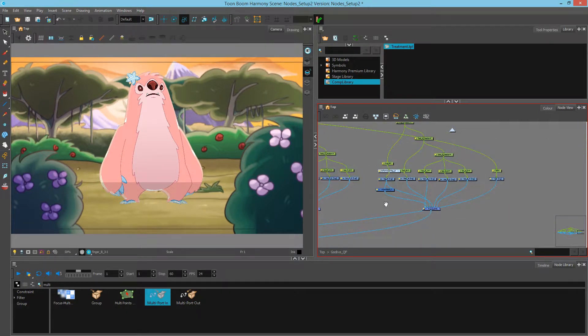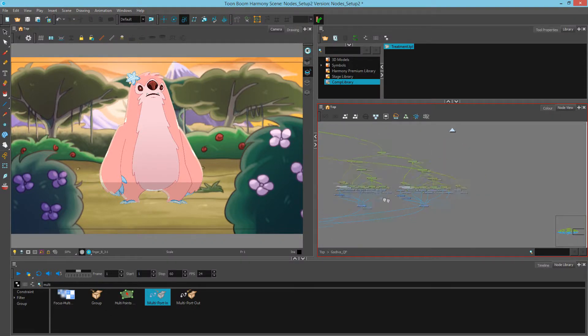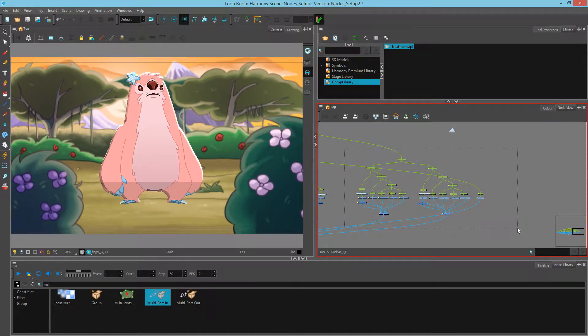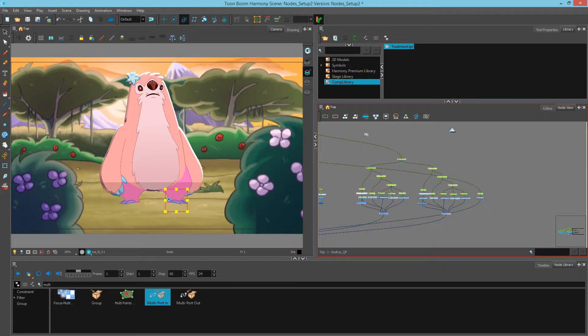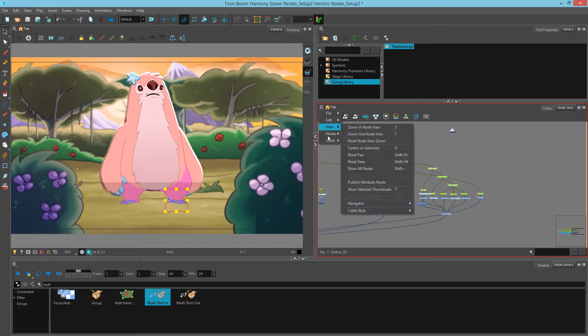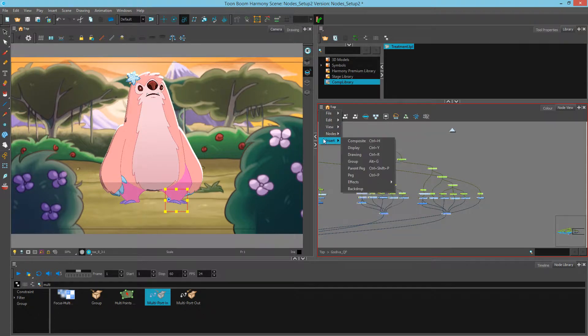So we want to add a backdrop to showcase where the legs are. I'm going to select all of my nodes, and then I'll go into these three little lines at the top of node view, click, go insert, backdrop.